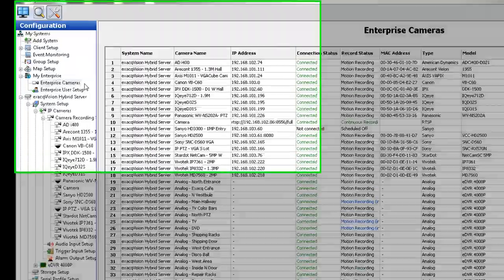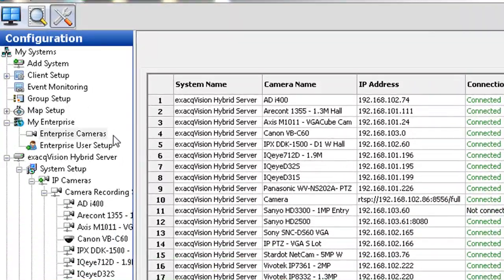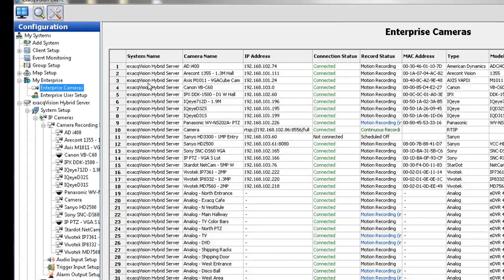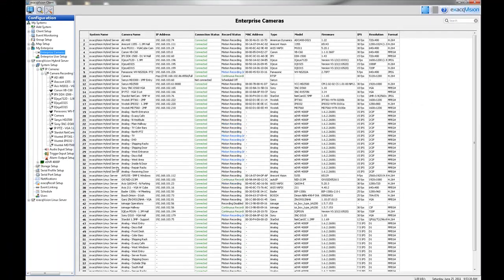The Enterprise Cameras page under My Enterprise in the configuration tree allows you to see expanded information about all cameras connected to Enterprise ExactVision systems listed under My Systems.